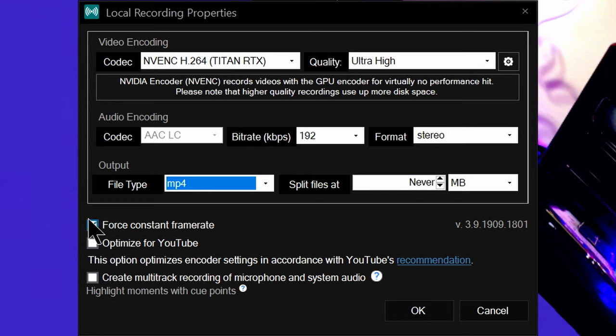A checkbox for Force Constant Frame Rate is checked by default. For most people, leave this on — it forces the recording to stay at a locked 30 or 60 frames per second or whatever frame rate you choose. If you're only recording to upload directly to YouTube or you're using Vegas Pro as your video editor, unchecking this is fine. But many other video editors really struggle with VFR videos, causing audio to become way desynced. So I'd just recommend leaving this checked to be safe.